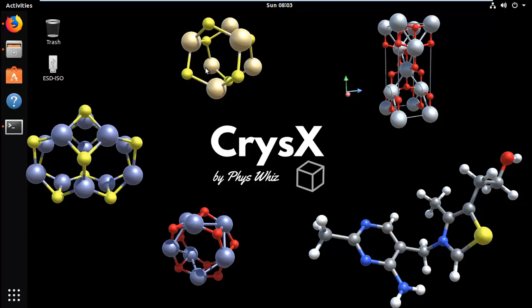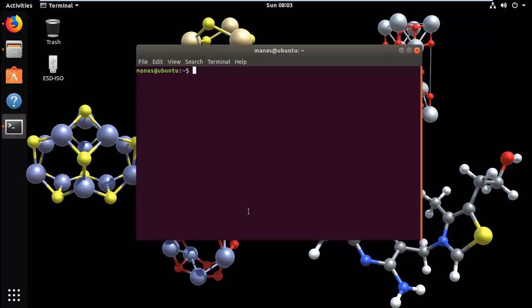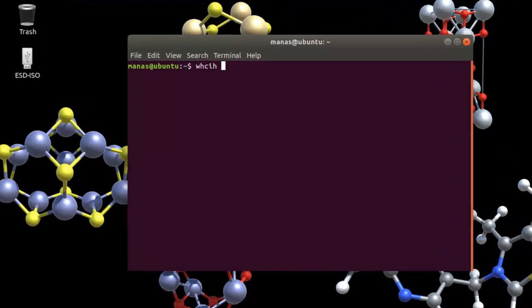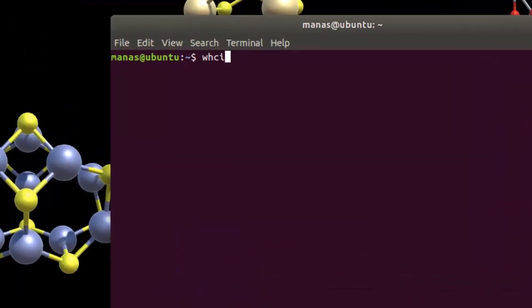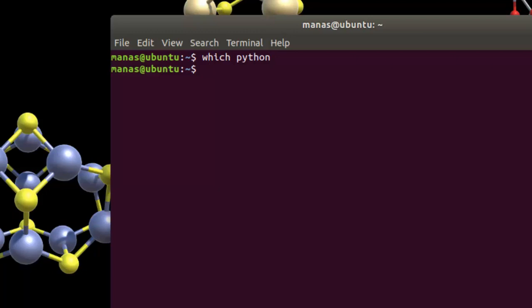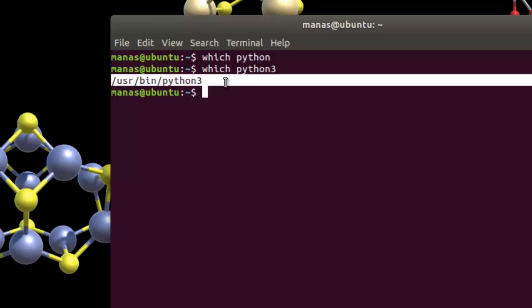So PyMedGen is a popular material analysis library for Python. The first thing that we are going to need is Python. We can check if our Ubuntu ships with a version of Python or not by giving the command which Python. To check if you have Python 3, give the command which Python 3. As you can see it gives the location at which it is installed.